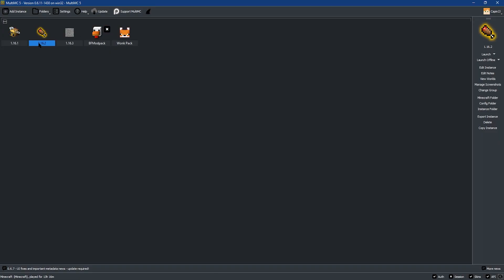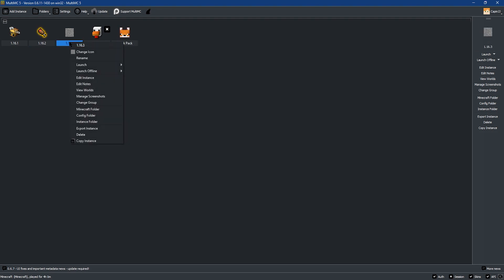In the pursuit of making modpacks easier to play than ever, a number of launchers have appeared in the community, one of the best ones being MultiMC.